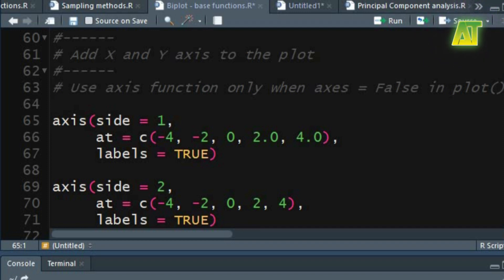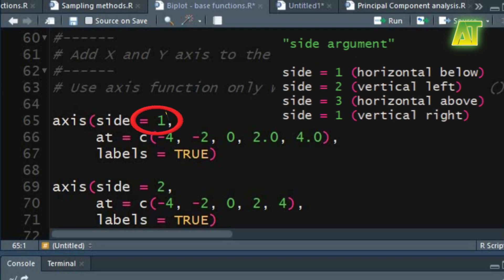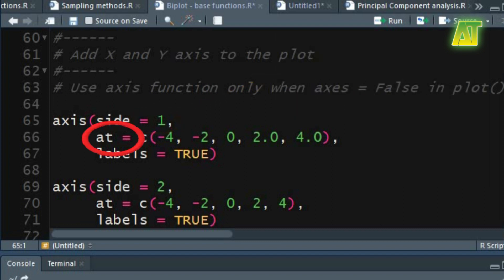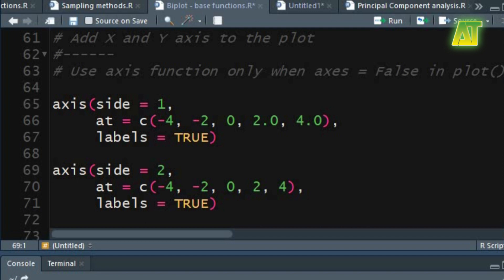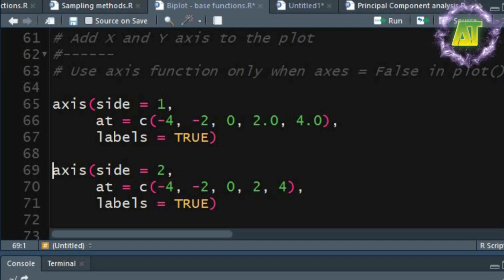Let's add the axis to the plot. The axis function allows specification of the side, position, labels, and other options. In the side argument specify on which side the axis is to be drawn — the axis is placed as shown. The at argument specifies the points at which the tick marks are to be drawn. In the labels argument you can set a logical value to specify whether numerical annotations are to be made at the tick marks. The same arguments can be used for the second Y axis — you just need to change the value of the side argument. Using the value 2 for this argument will draw the axis on the left side of the plot.